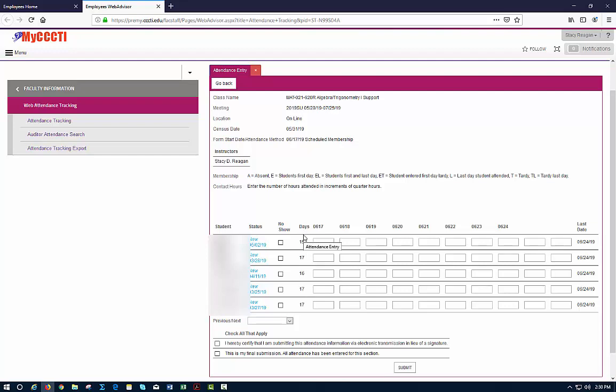Now for someone who is never absent that would mean that this number over here would be the same number as the days the class meets. So that's what this number represents. So you can see that out of the 17 days that I've recorded this person's missed one, this person's missed two. So at the end if they never miss anymore they're still going to be two days behind the people who have never missed.